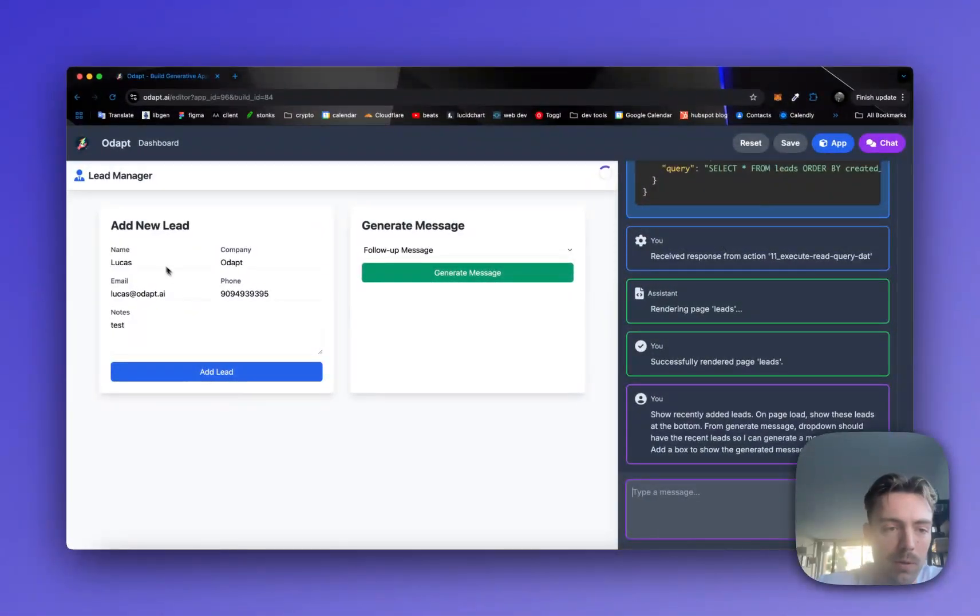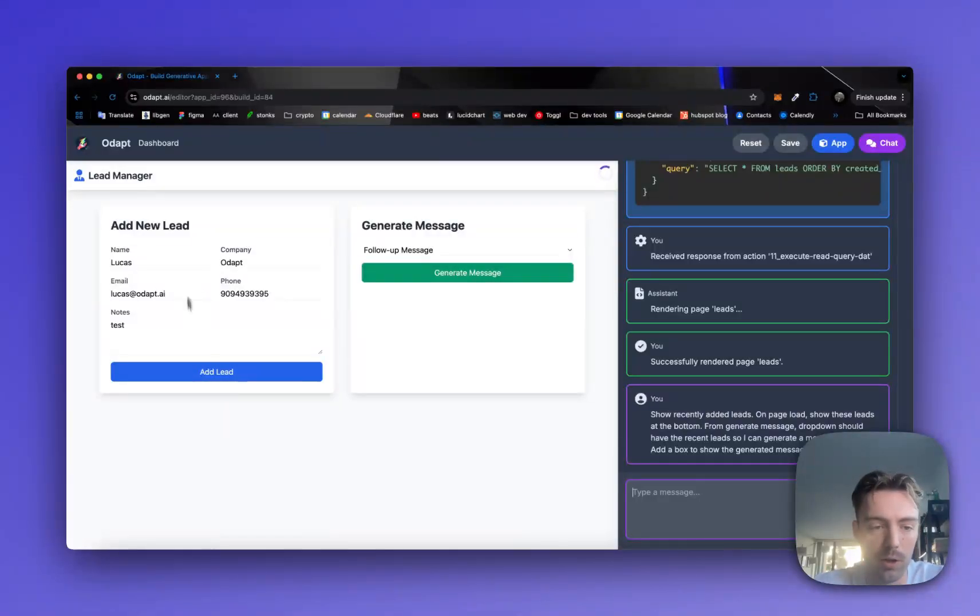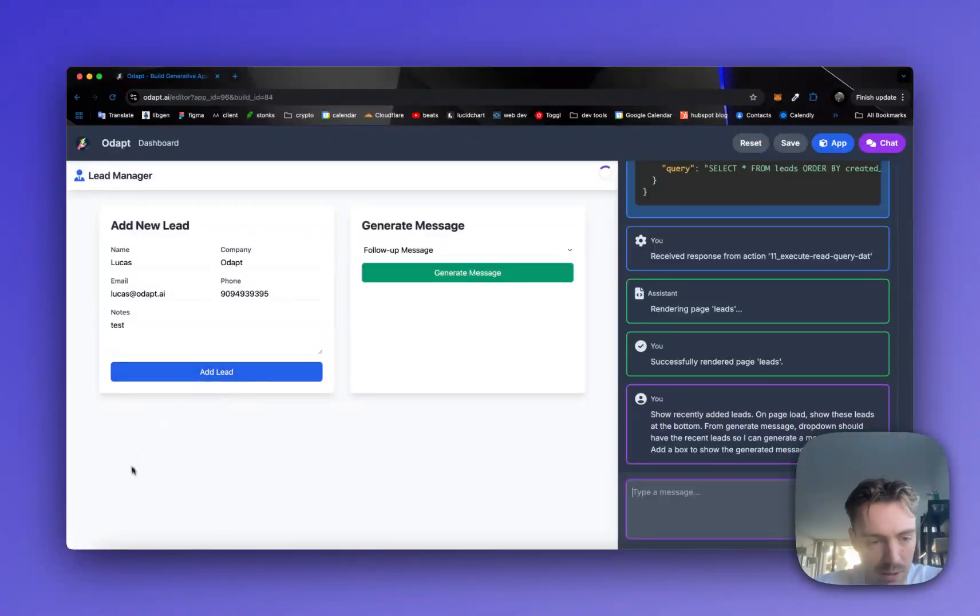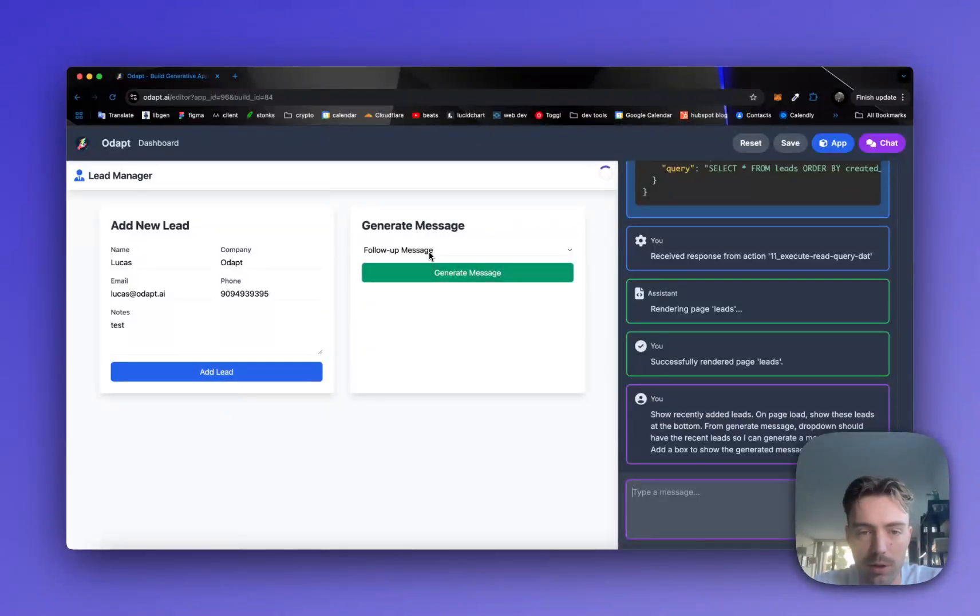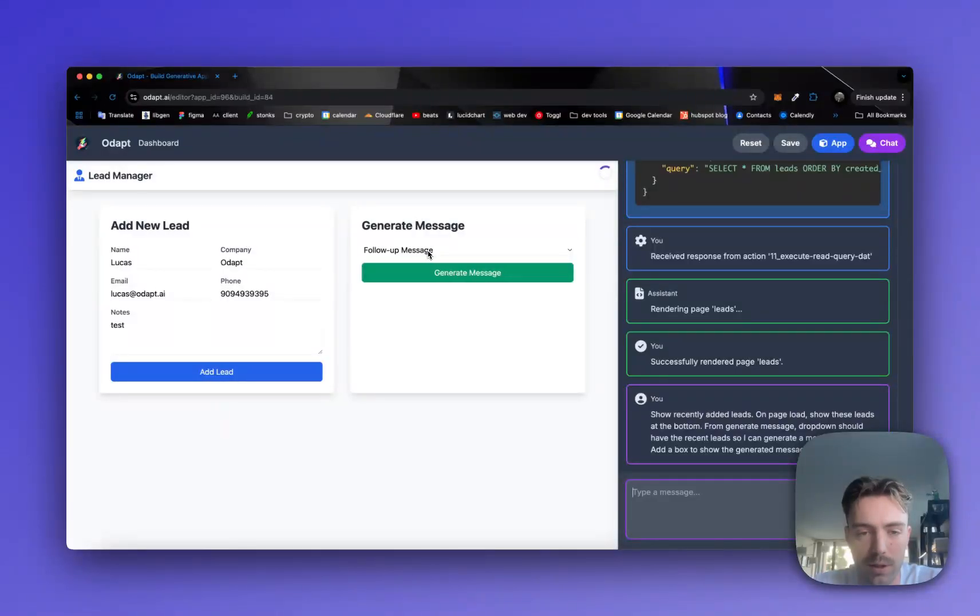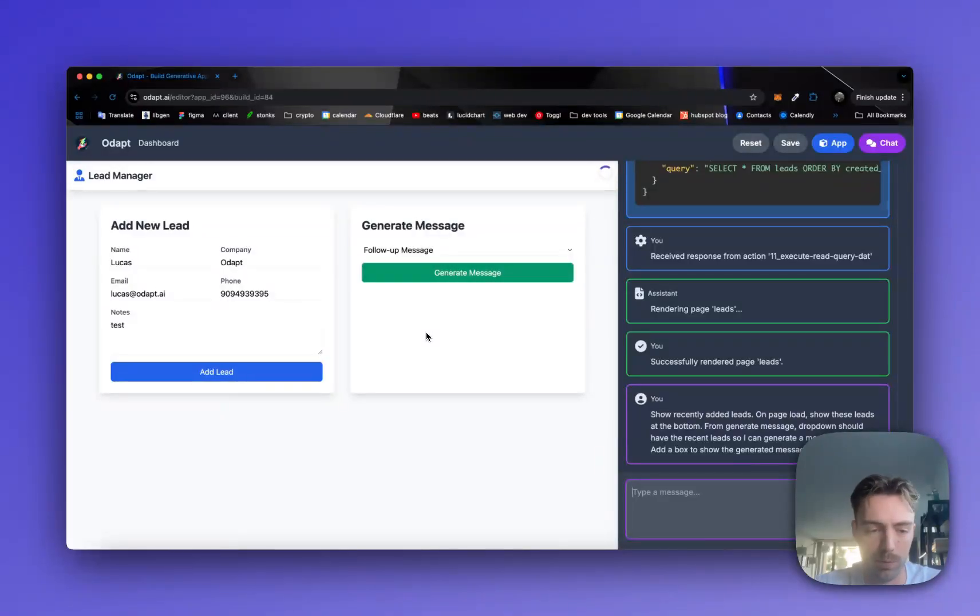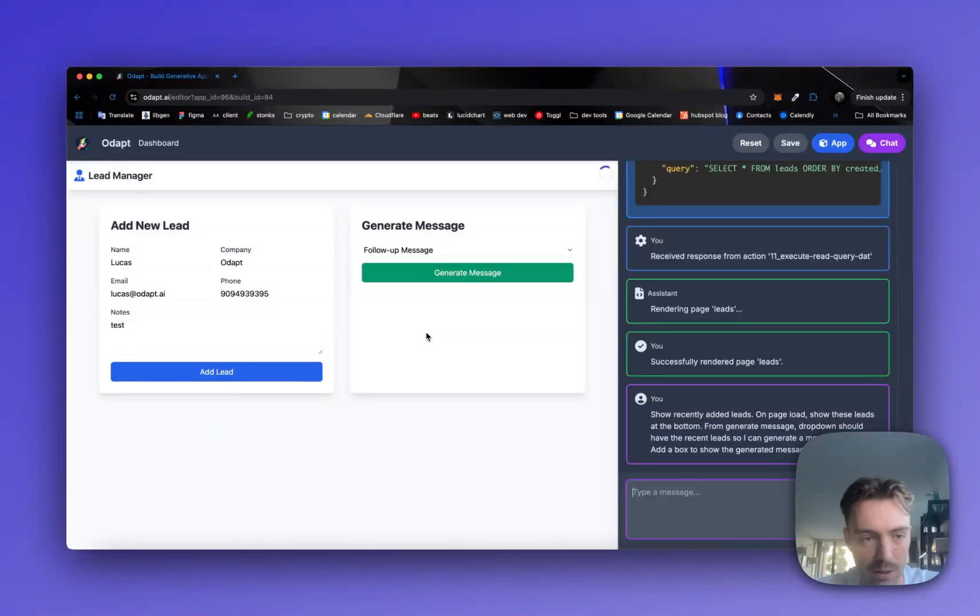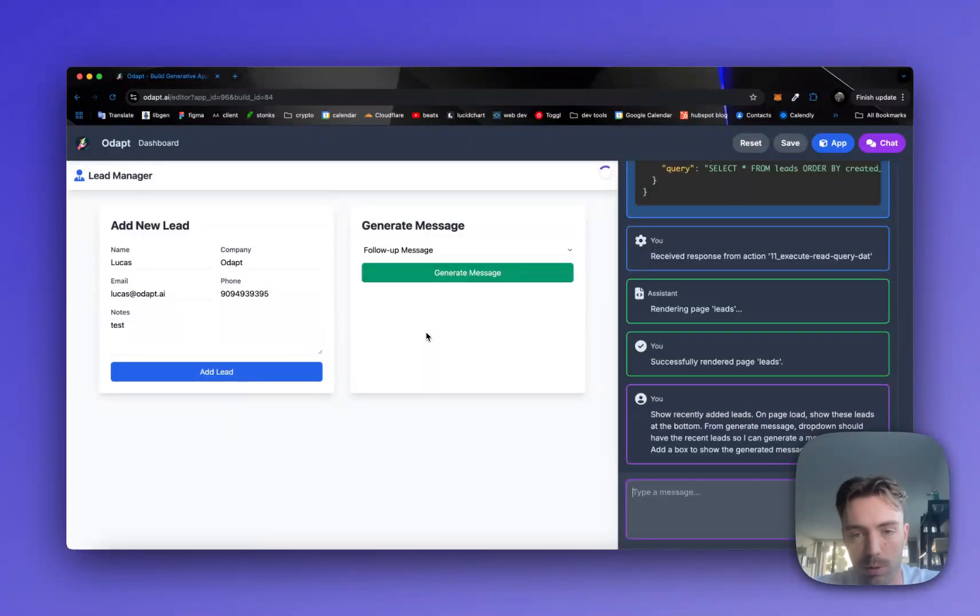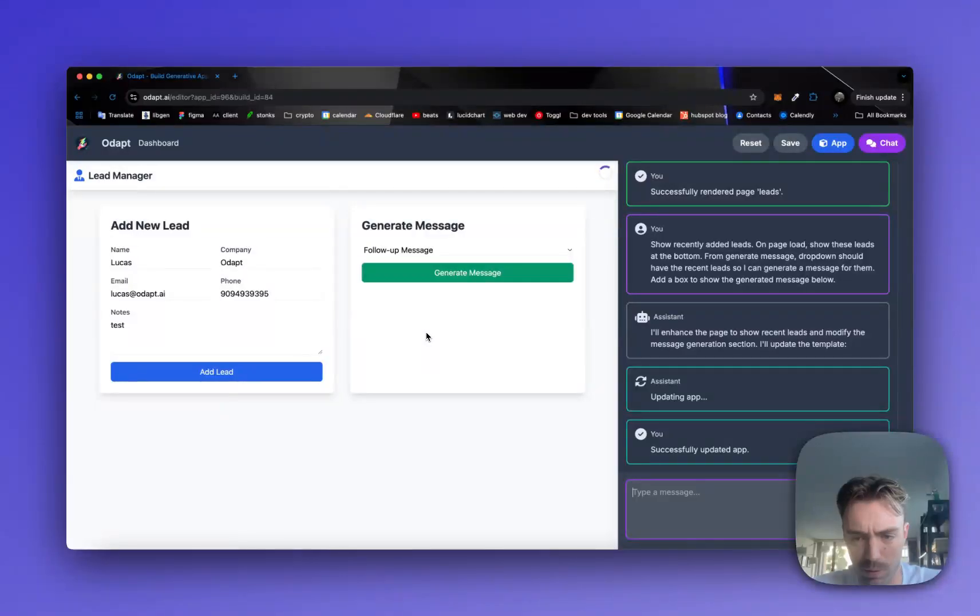So basically here we want to now update when the page loads, we show the recently added leads somewhere like down here and then right here will be our area that we can kind of generate the messages. And so we can pull up from here instead of follow up message, we can actually select the lead and then hit generate message. Obviously we would probably want to build this and design this in a different way, but for example sake, we're just going to do something really simple and straightforward to just demonstrate what's possible.